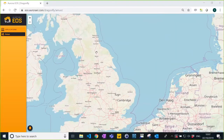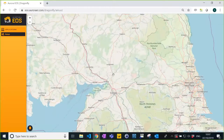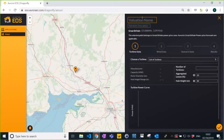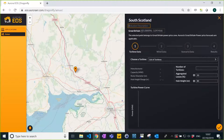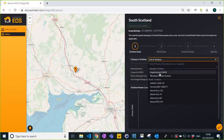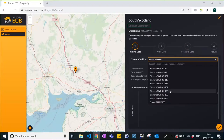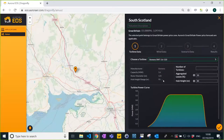Let's build somewhere not too controversial — somewhere in Scotland. Let's call this first valuation 'South Scotland.' The first thing you do is specify the name and description. The tool already tells you that you are in the Great British price zone, meaning our GB price forecast will apply. The first step is technology: you specify the turbine type. We have a rich database of around 200 different turbines. Let's go with a 3.6 megawatt, 120 meter rotor diameter Siemens turbine.